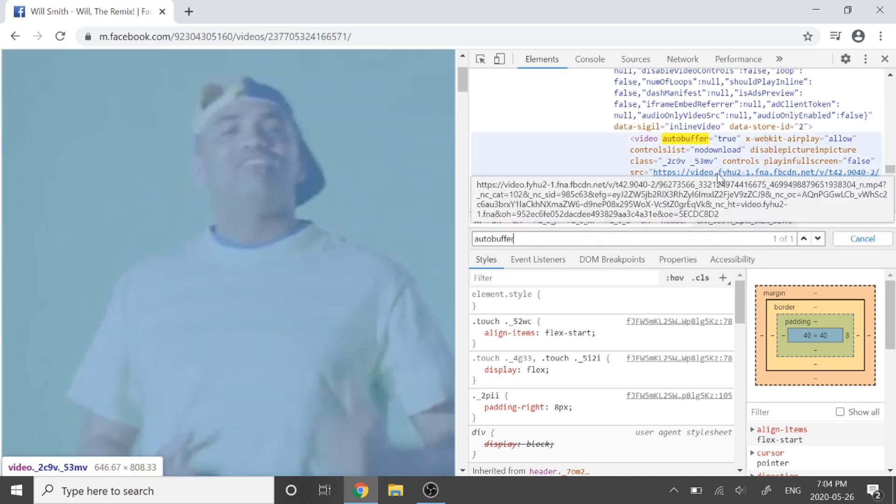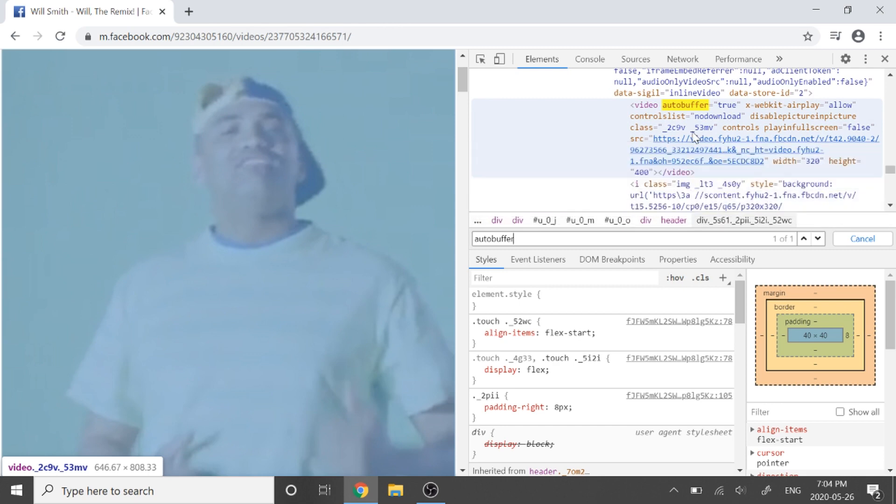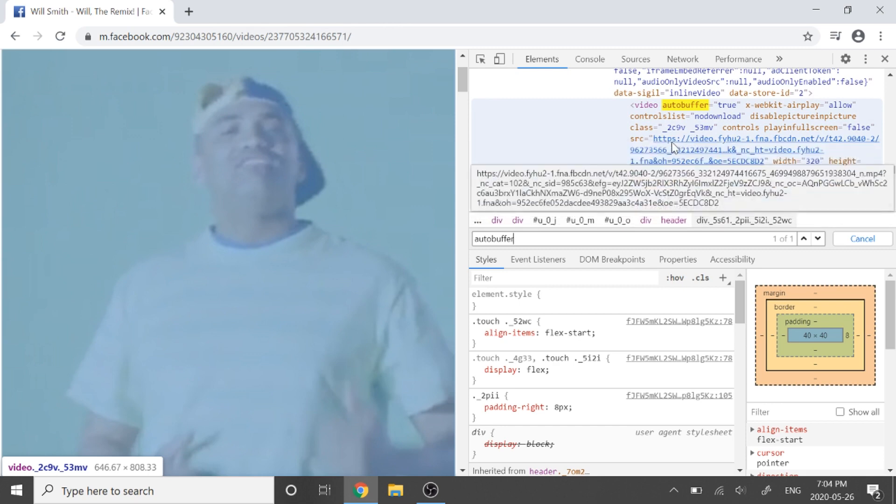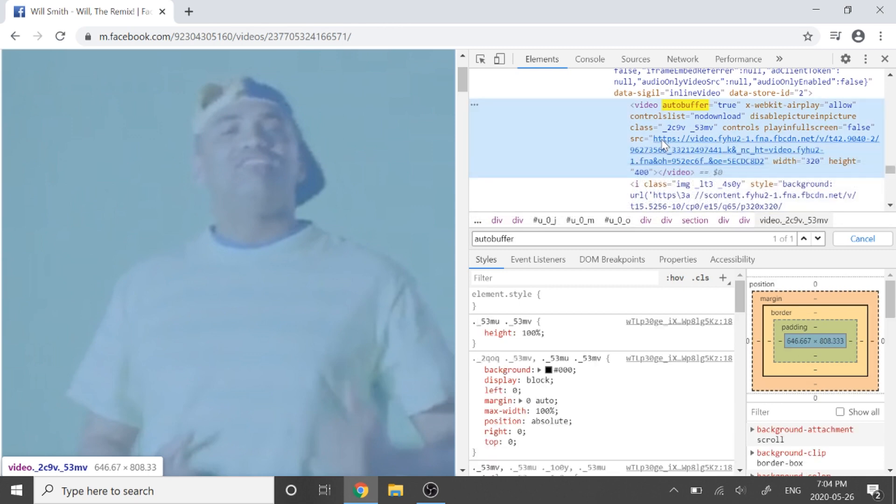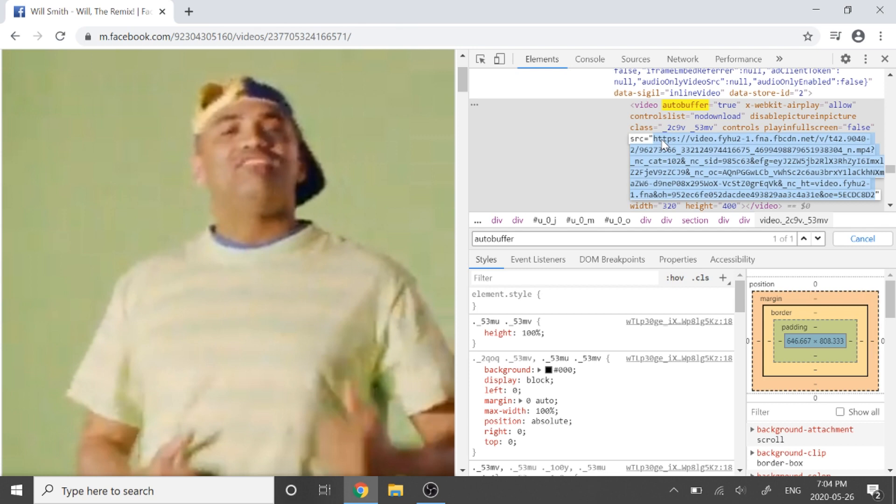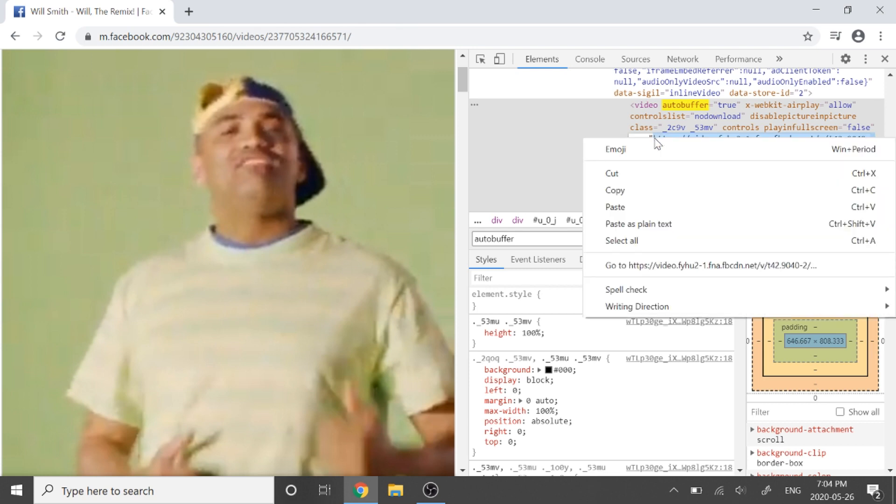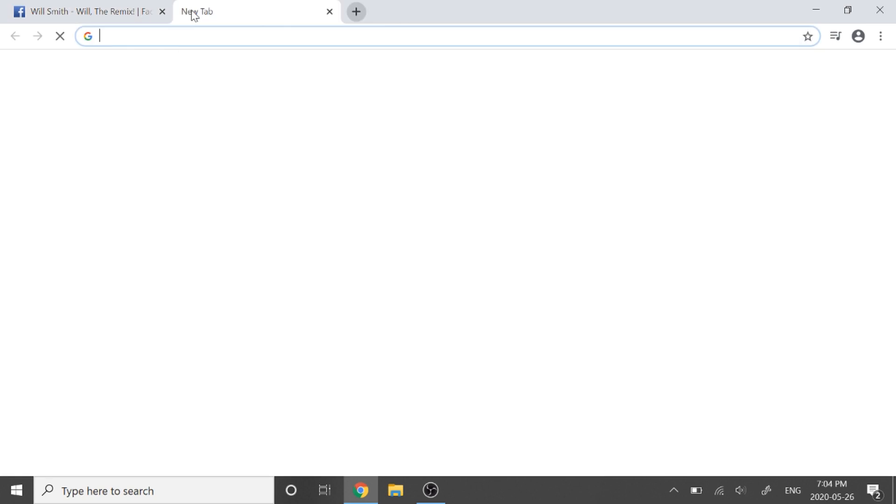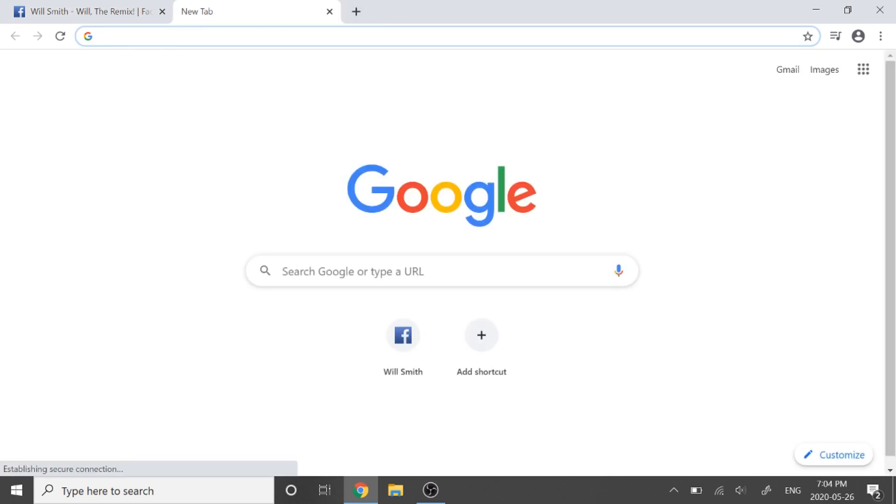So let's click on the link, double tap, and then copy this whole link. So right click, copy, and then go in a new tab and paste it.